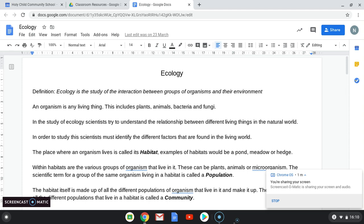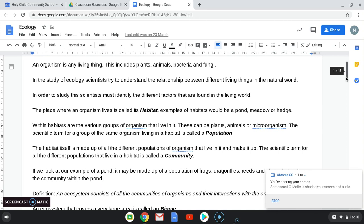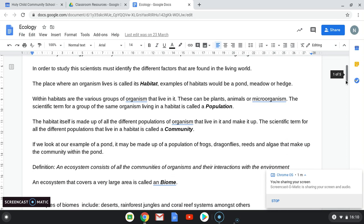In order to study ecology, scientists must identify different factors. The first thing we're going to look at is the place where an organism lives, which is called its habitat. Examples of habitats would be things like a pond, a meadow, the hedges between fields, a woodland, anything like that.